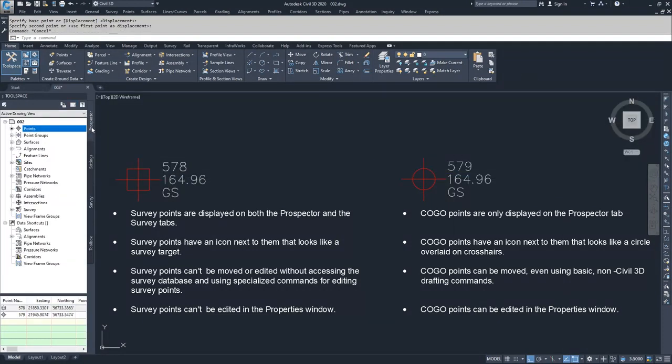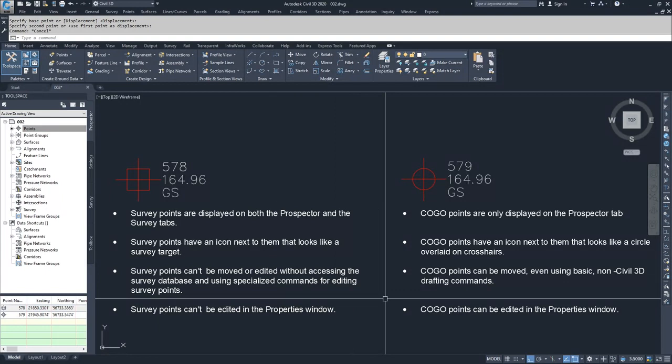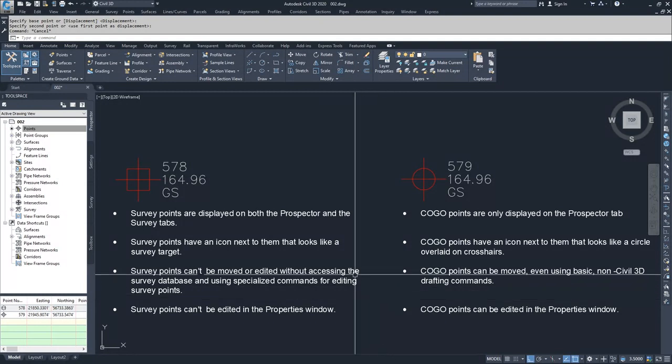The other difference is that survey points cannot be edited in the Properties window, whereas COGO points can be edited in a Properties window.